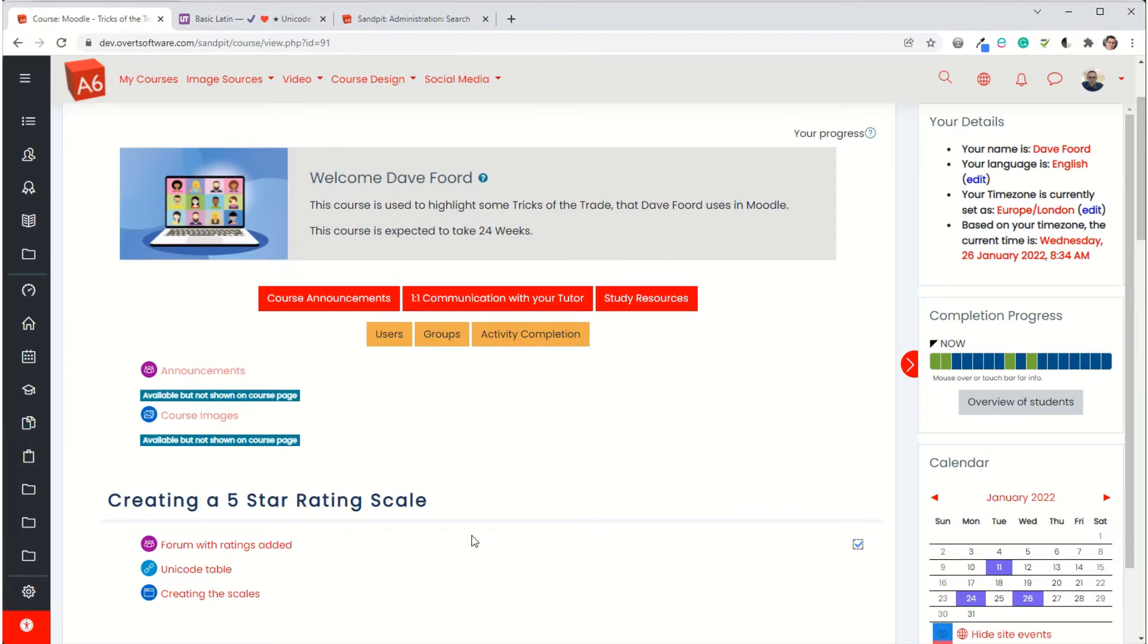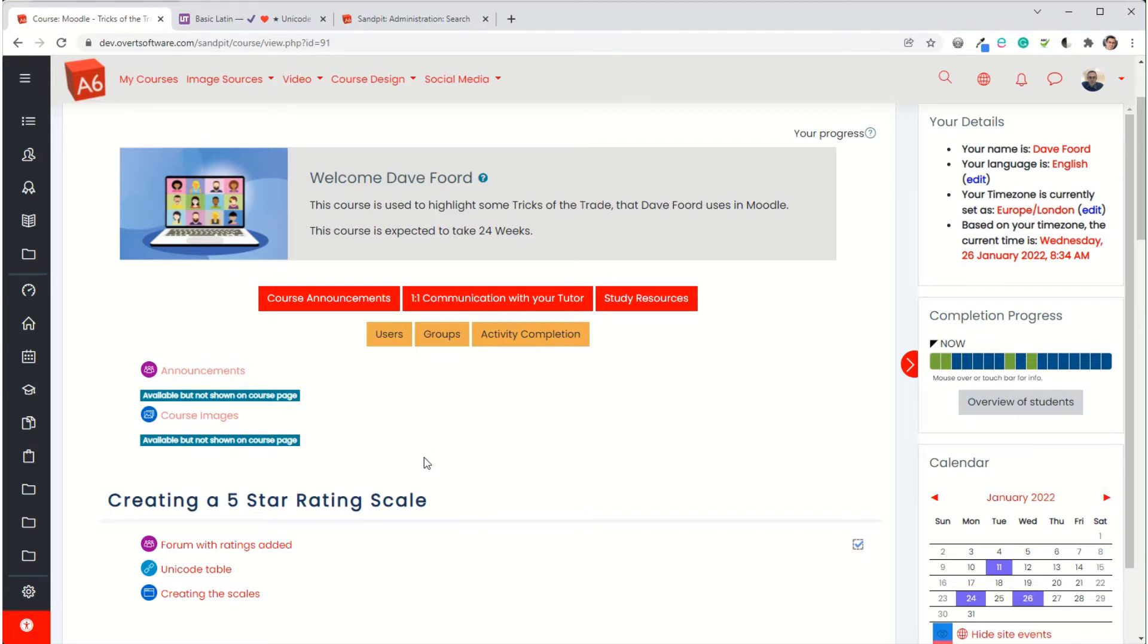In this video I'm going to show how we can set up a 5 star rating scale within Moodle and then use it in peer review type activities. I'll show you an example of it in action first and then we'll go through how we actually set it up.